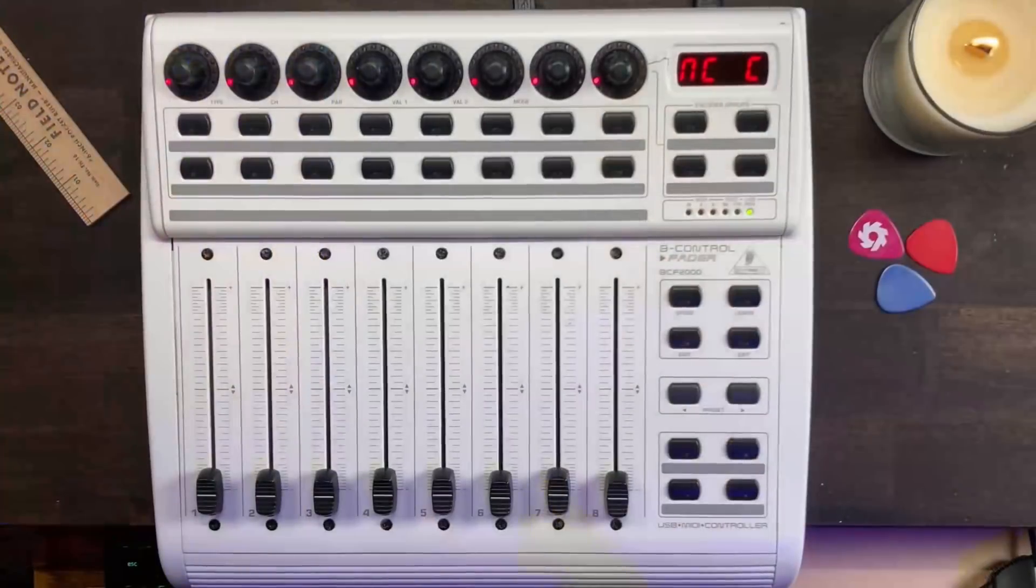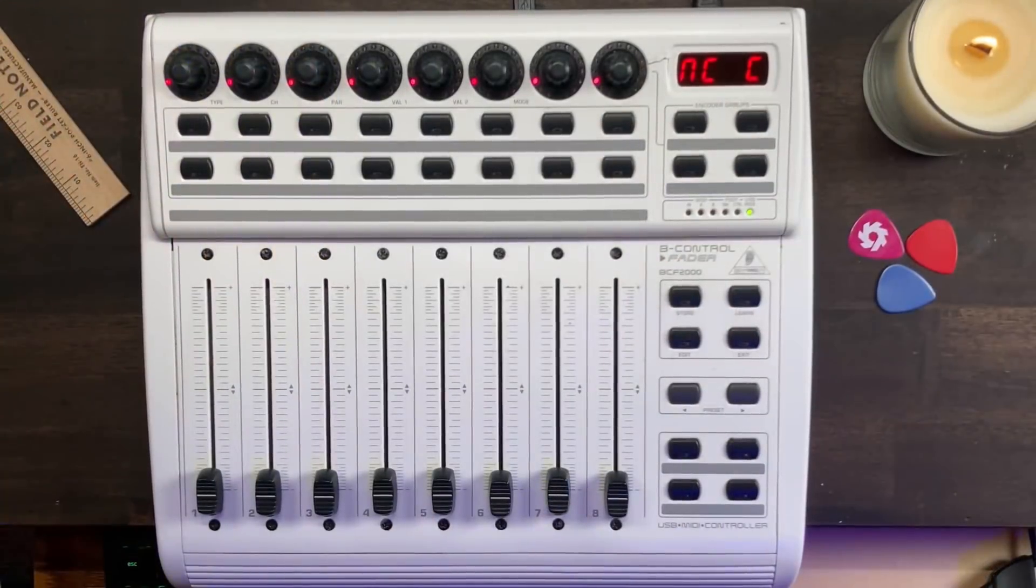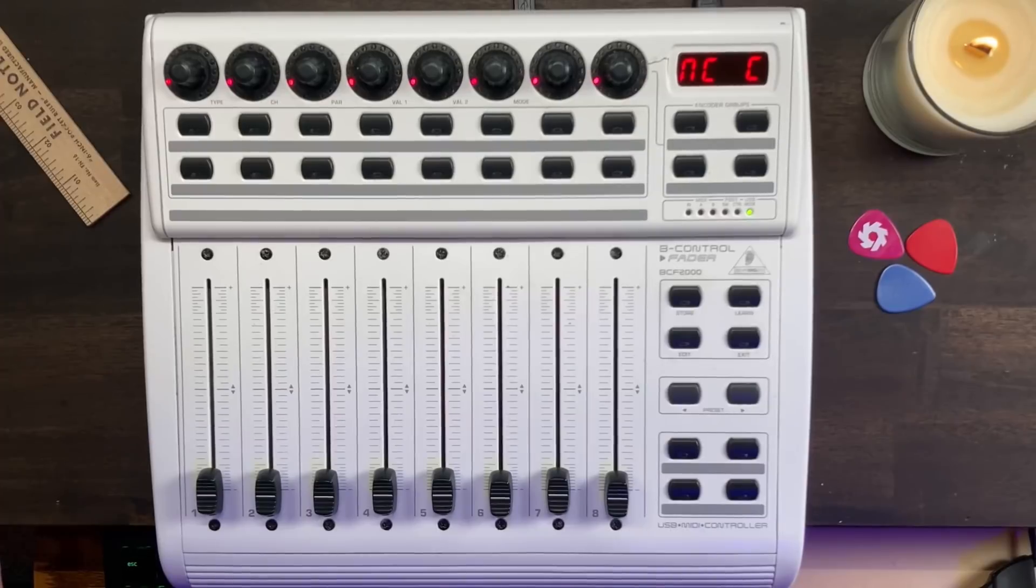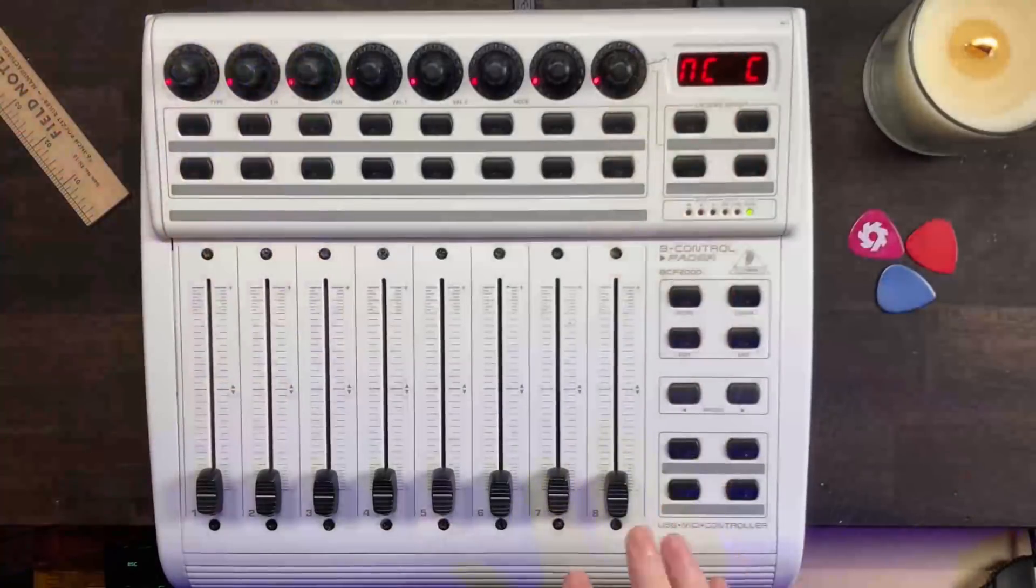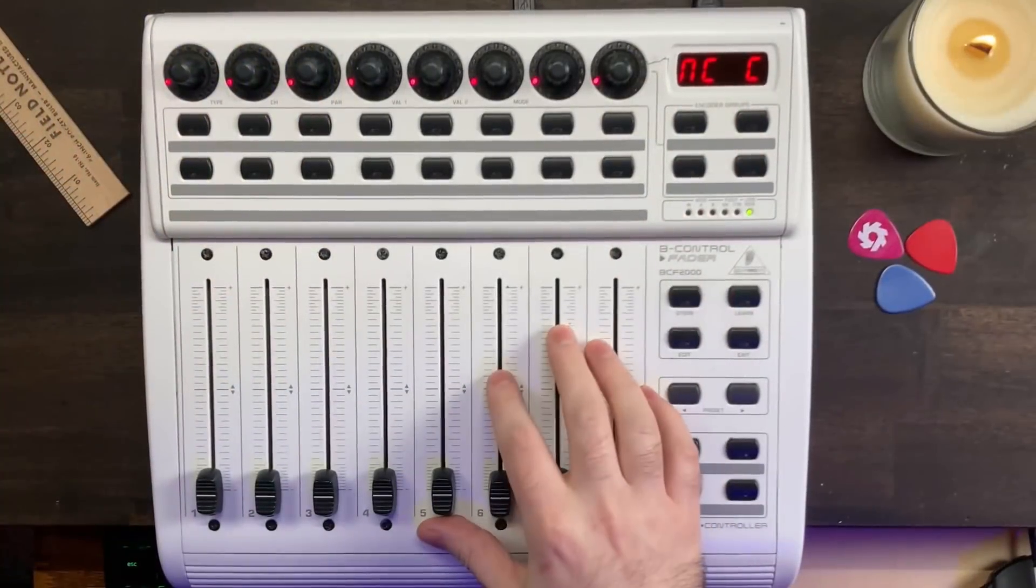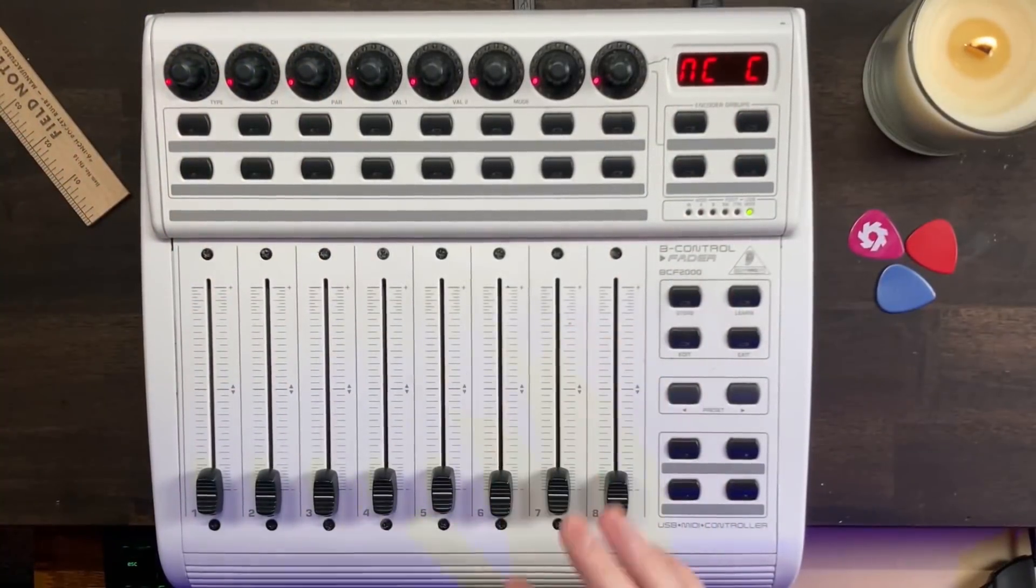If you have a motorized fader controller like the BCF-2000, or any other combination of MIDI controllers, you can combine them and control what each button and knob does. It's very powerful. We're mostly going to focus on setting up this particular device, but it's definitely worth a look.